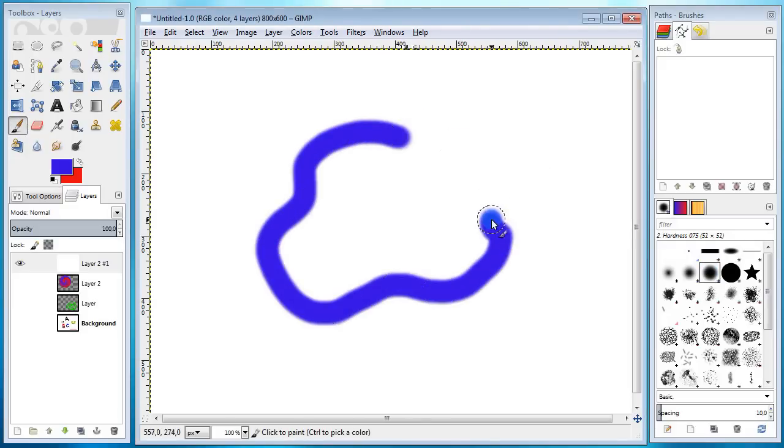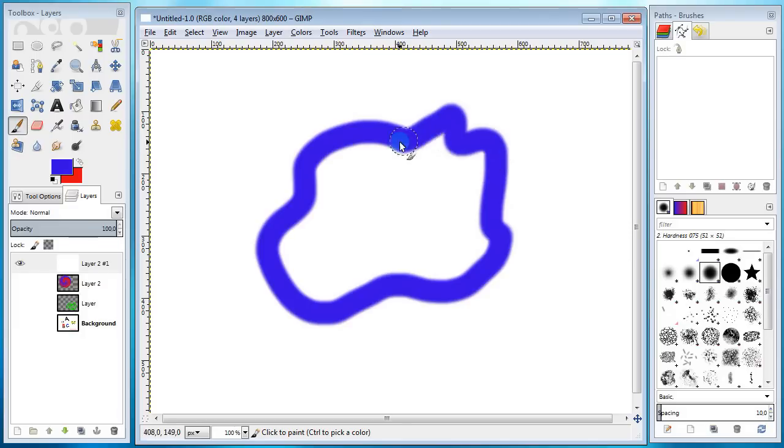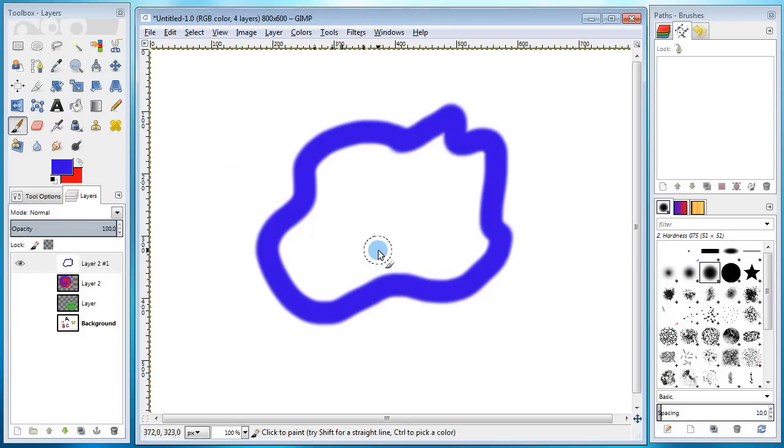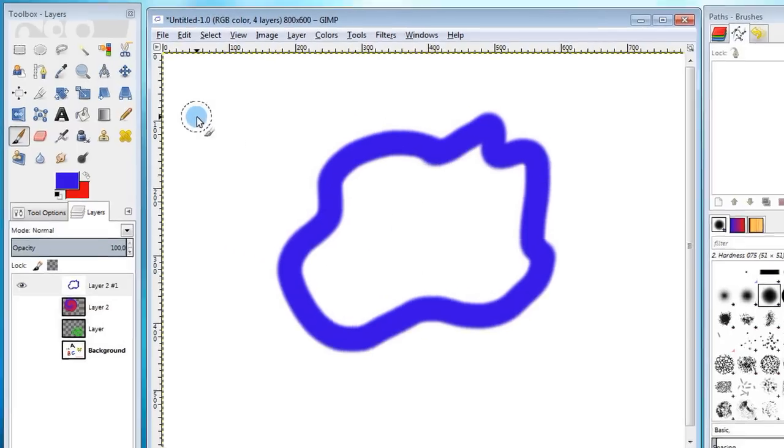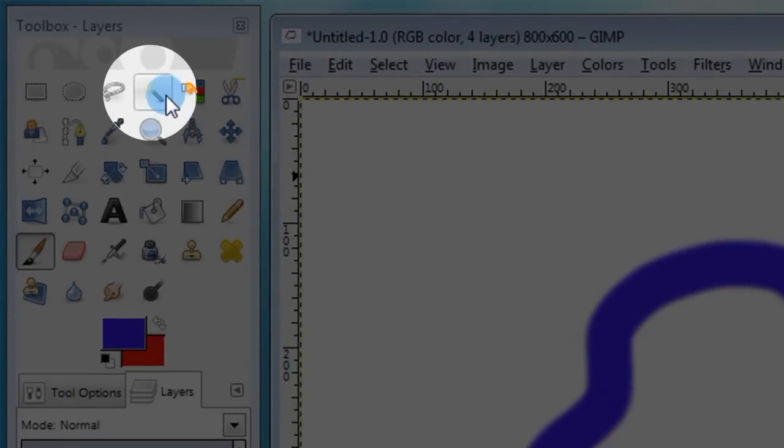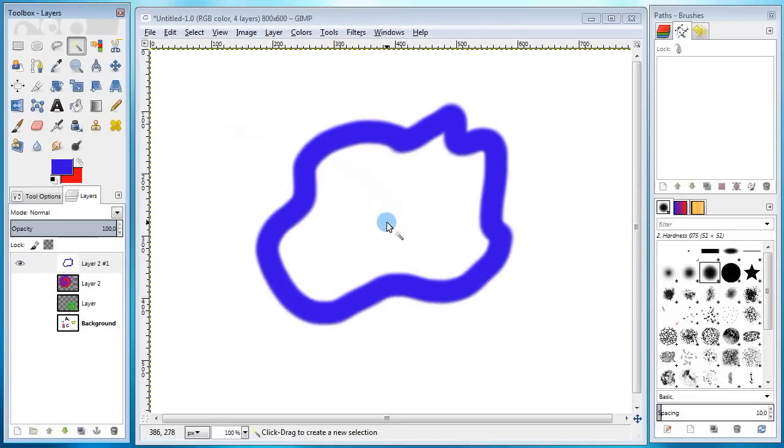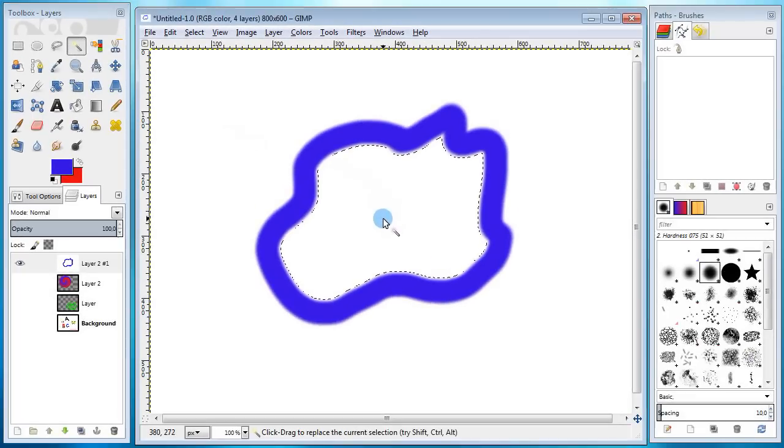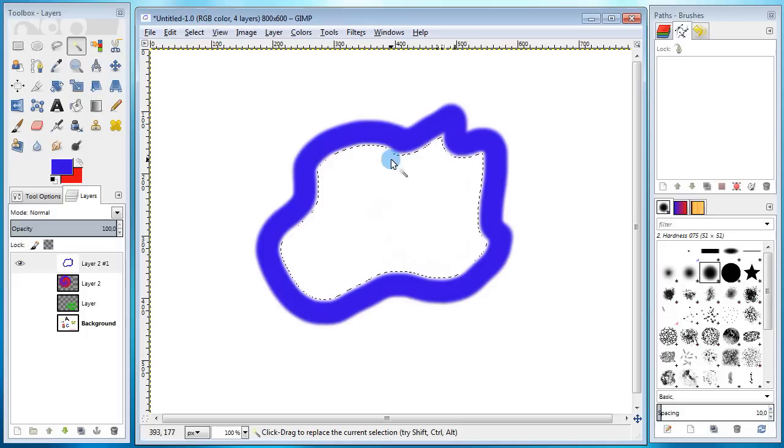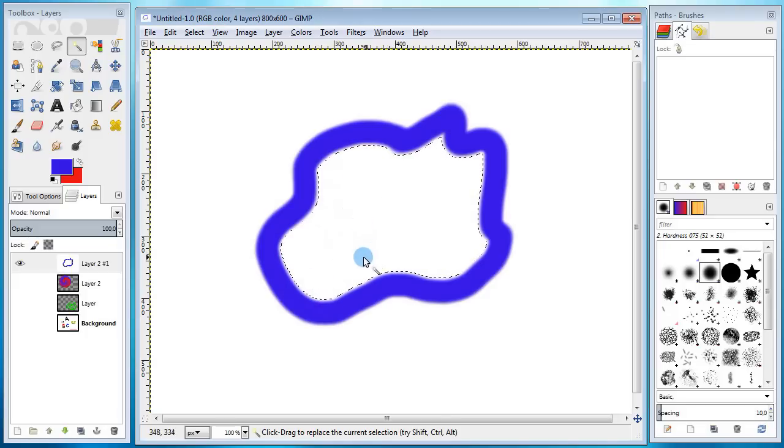And now I wanna select the area inside this looped line or whatever it is. And to do this, I'm gonna use the fuzzy select tool. What it does is, it selects an area by color. So if you now click inside the shape, the whole area inside of it, which is the white color, will be selected. Notice how it doesn't go over the blue color, but stays within the shape.